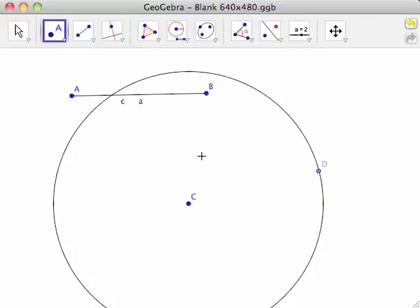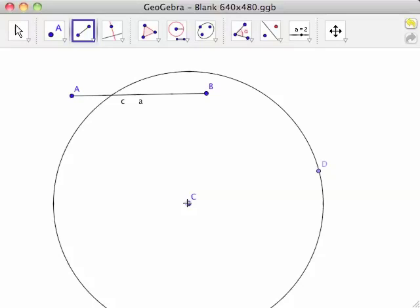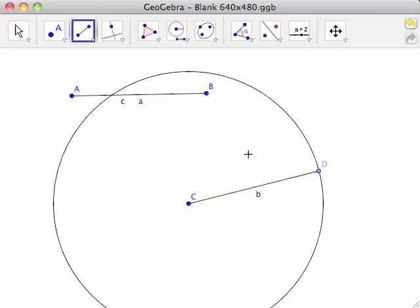Use the Segment Between Two Points tool to create a line segment between points C and D. Since CD is a radius of a circle with radius length AB, CD must have the same length as AB. Hence we have constructed CD as a copy of AB.